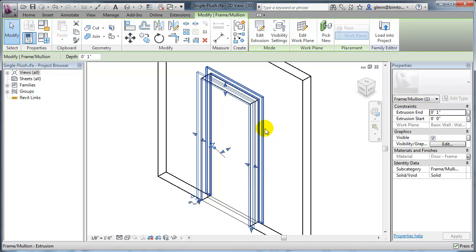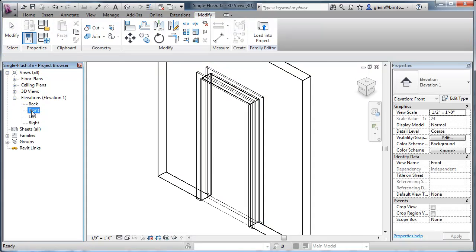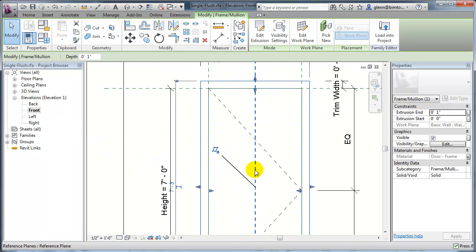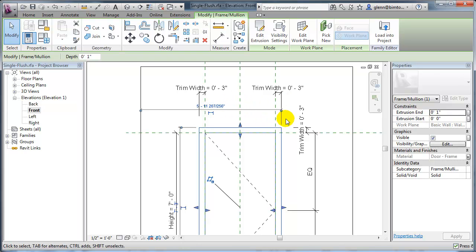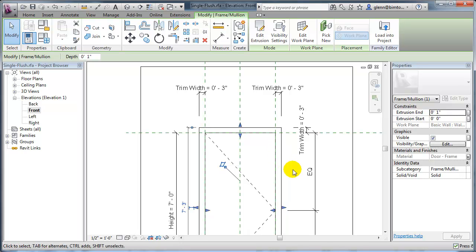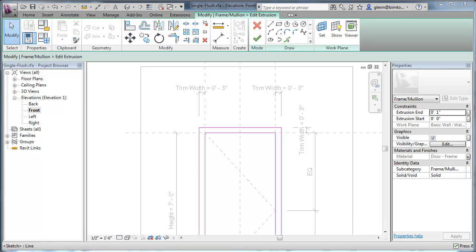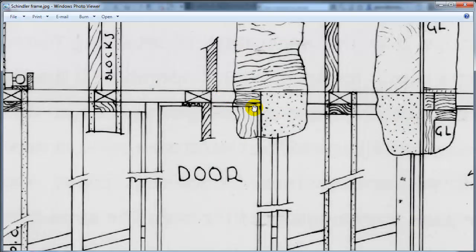We can take these different pieces and look at the different views, maybe the front elevation or back elevation. You can see the extrusion — these are the trim widths defined in there, and we're going to start ignoring some of those properties, at least in terms of the sides. We're going to take this piece of trim, either the interior or exterior side, and edit it. We're going to edit the extrusion and, as opposed to having all that trim down the sides, follow Schindler's detail — where we only have the piece of trim at the top and just the jamb on the sides.